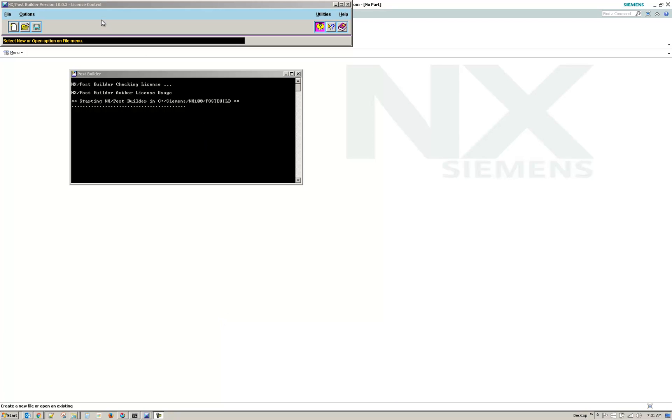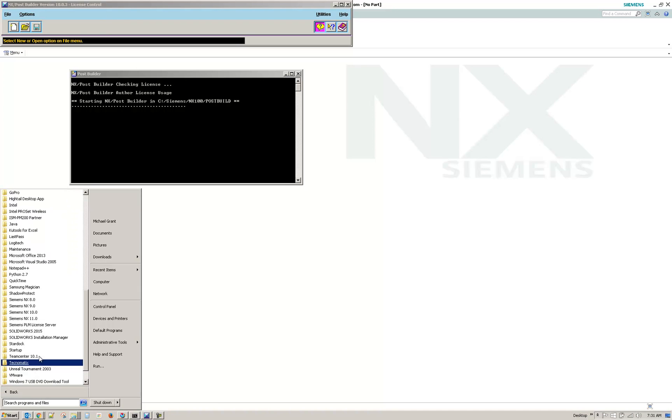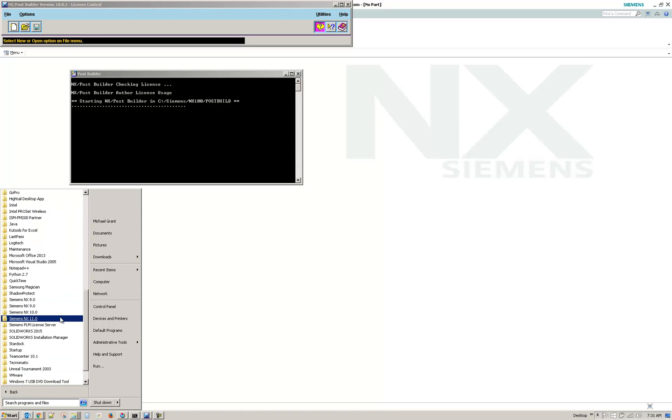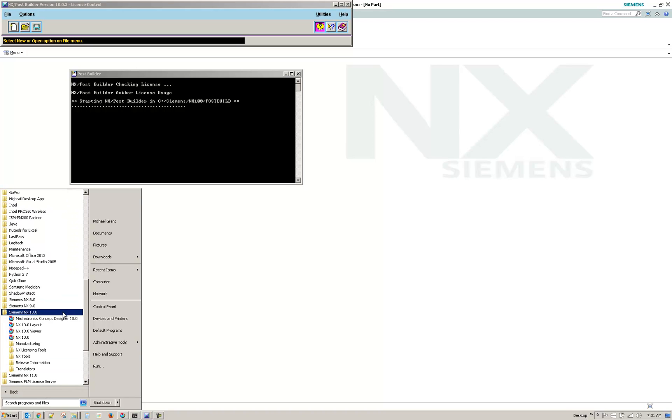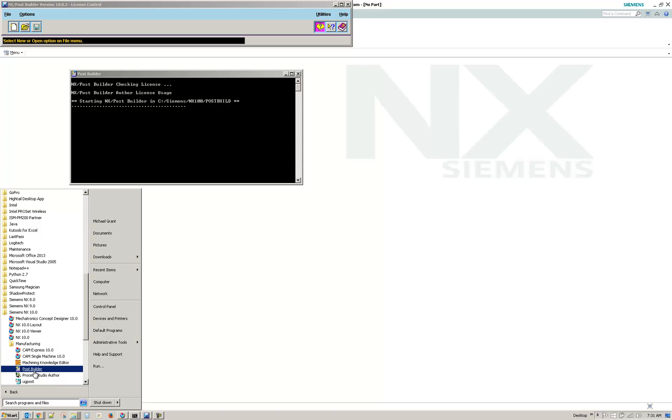So I've started the NX Post Builder. If you don't have it, you can start it under Siemens NX10 and then select Manufacturing and Post Builder.